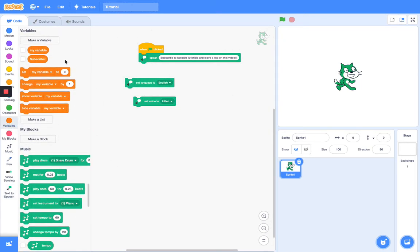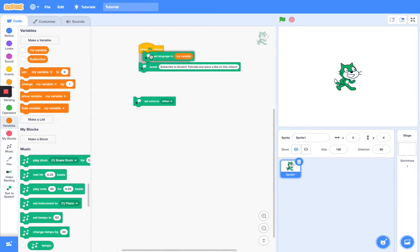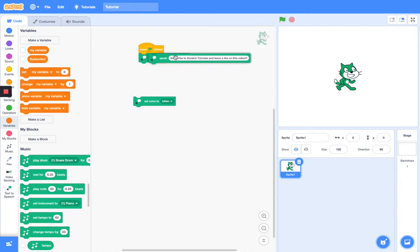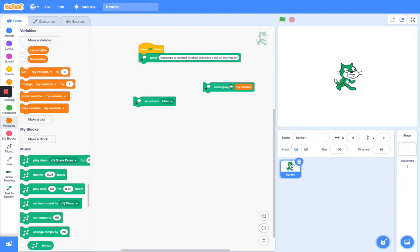Let's see if this works — set language to my variable. I guess we can't set language to a variable.